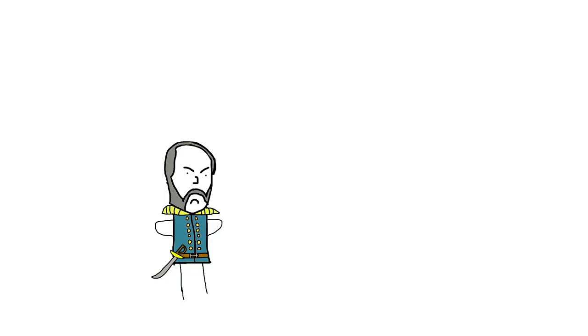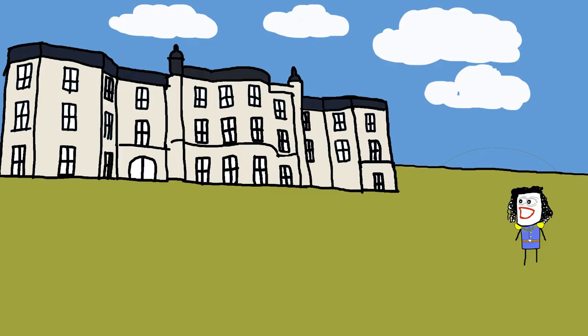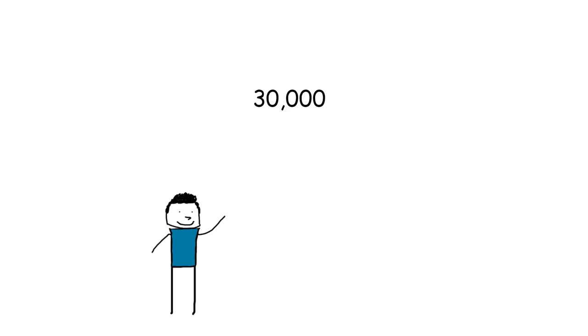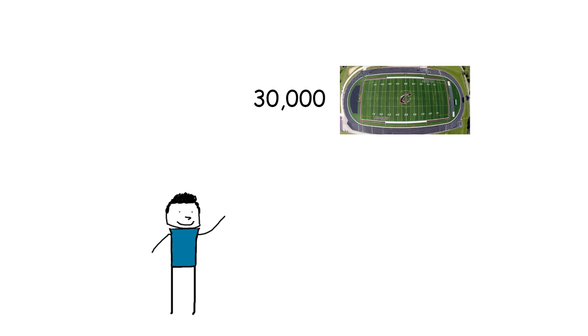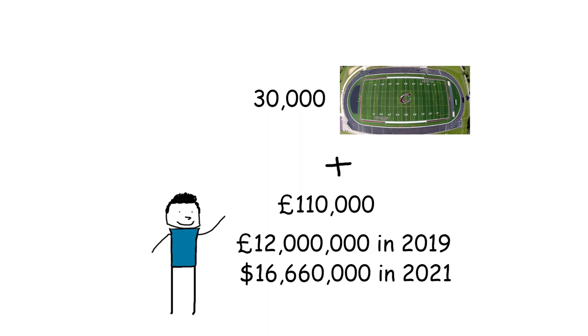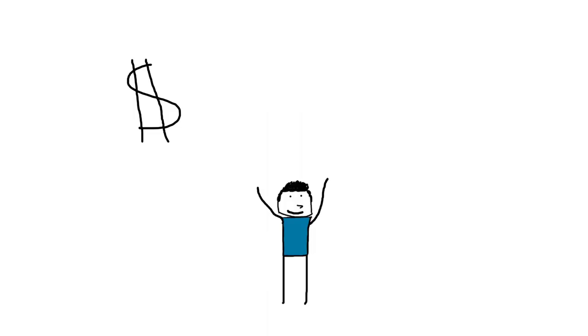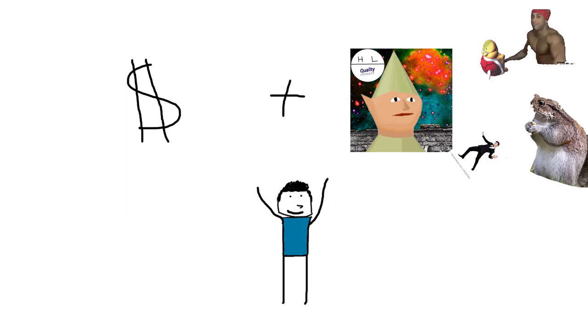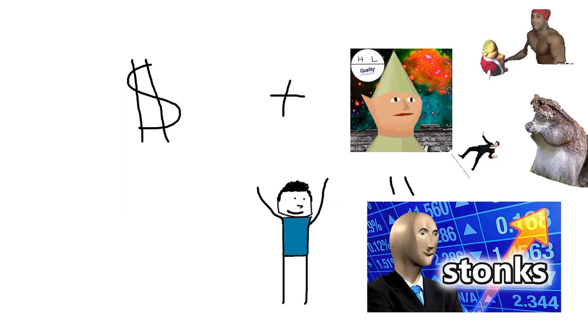Later on, in that year, his father passed away, and he inherited the title Marquis of Anglesey, alongside his family estates. Keep in mind, this estate was a whopping 30,000 acres, and it brought in around 110,000 pounds. That's roughly equivalent to 12 million pounds in modern times. But, you know what happens when money and eccentricity mix? Good times.